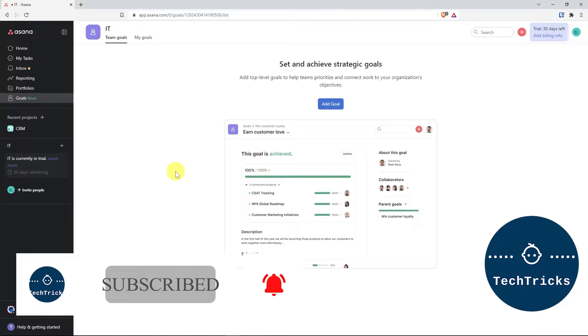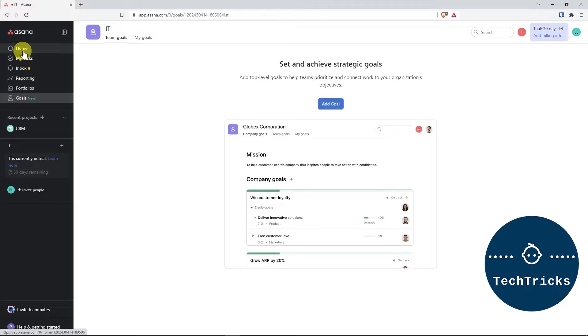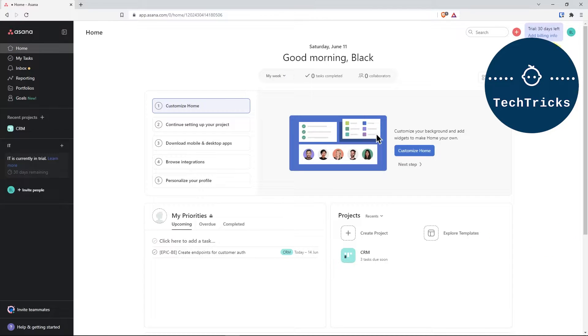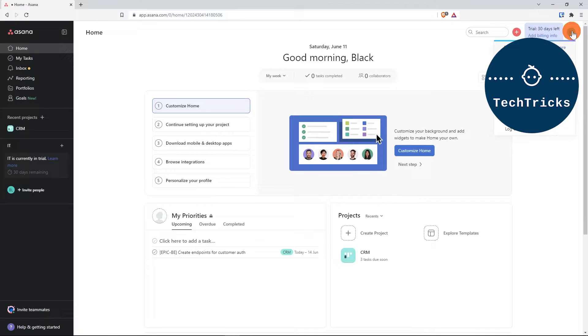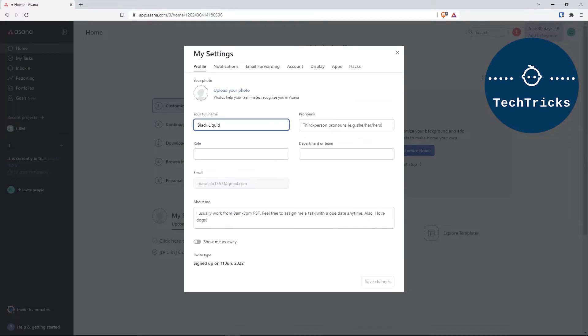Here we go. First off, from your Asana project account, click on the top right your username or your profile picture, and then go to your settings, my settings. Go to the display option, and on the language tab you can choose whichever language that you want to use.